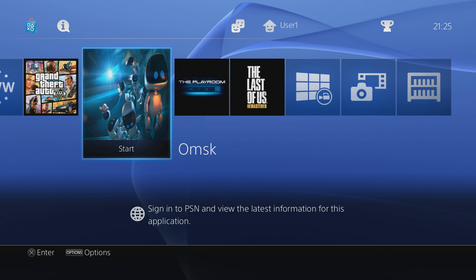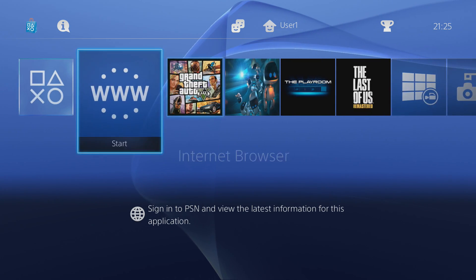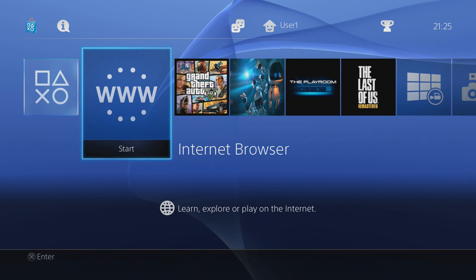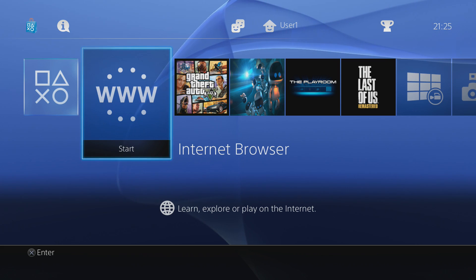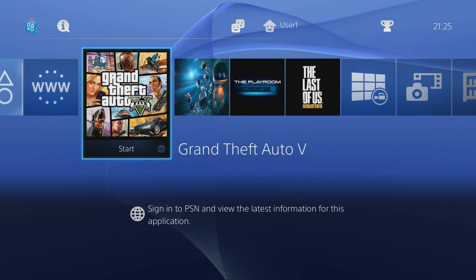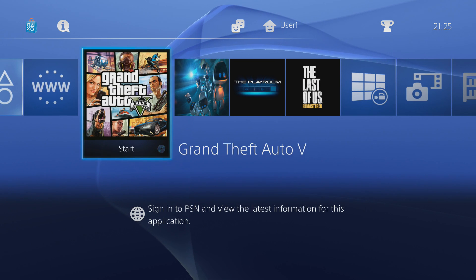What is going on guys, it's Modded Warfare here and welcome back to another PS4 modding tutorial. In this tutorial I'm going to be showing you guys how to UI mod the home screen of your PS4, which is basically just replacing the images on all your different games and apps that you have on the home screen.